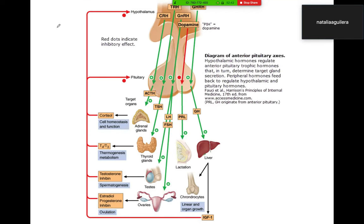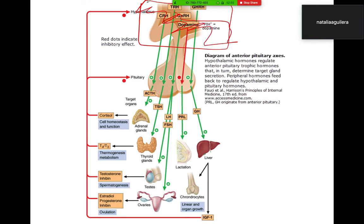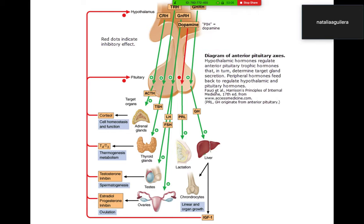Here you can see all the hormonal axes together. Practice covering one axis and filling it in: what stimulates ACTH release? What stimulates TSH? What stimulates LH and FSH? When you can do that on your own, you'll be in a strong place for the endocrine section.